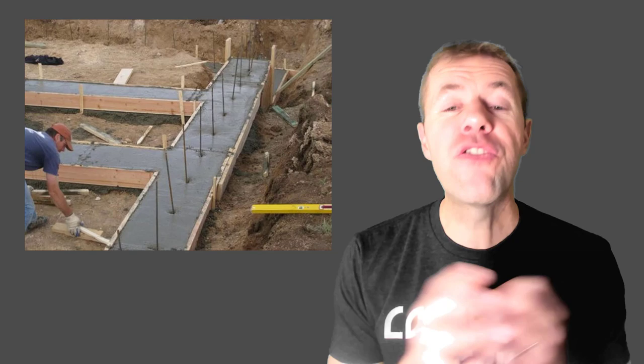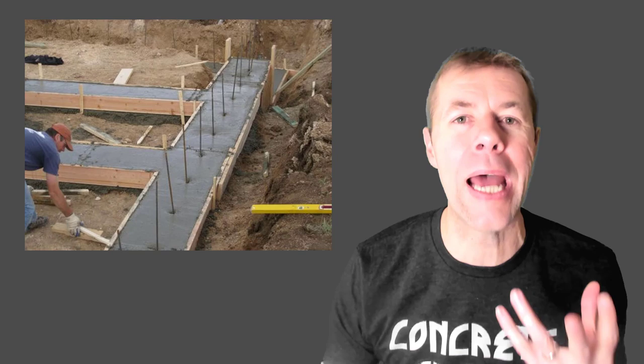These footers are being poured and out of them are sticking rebar. They don't look right. They look like they're out of place. Why would they be there?